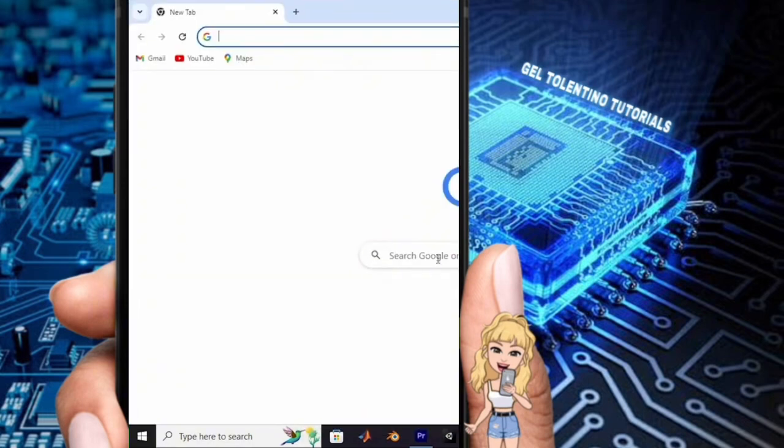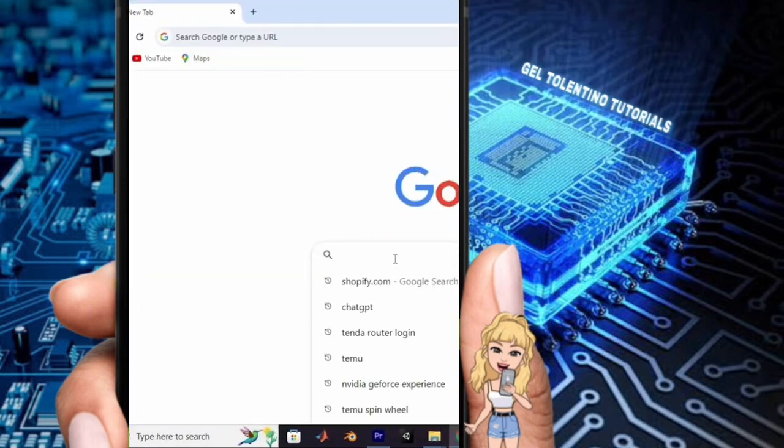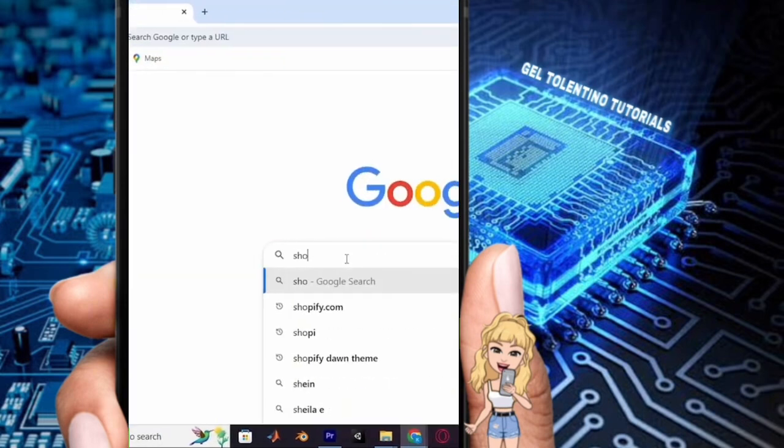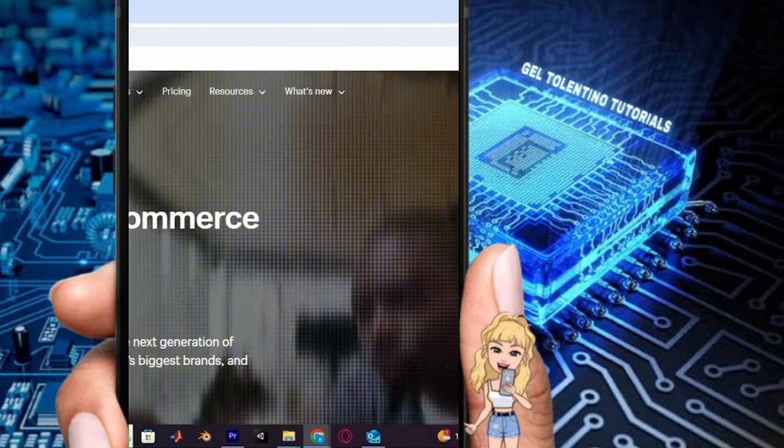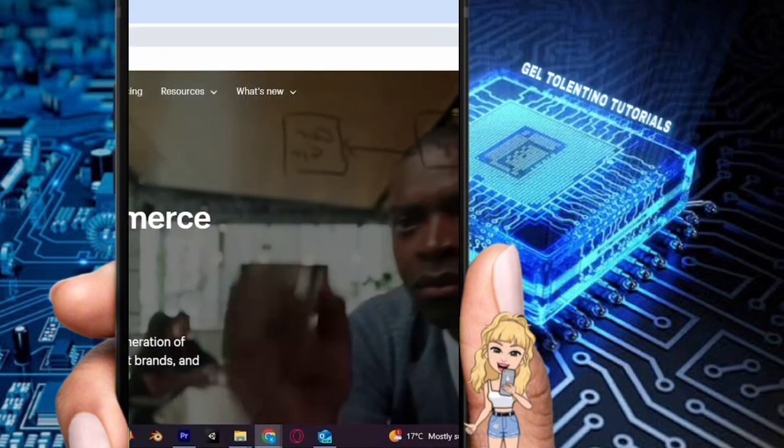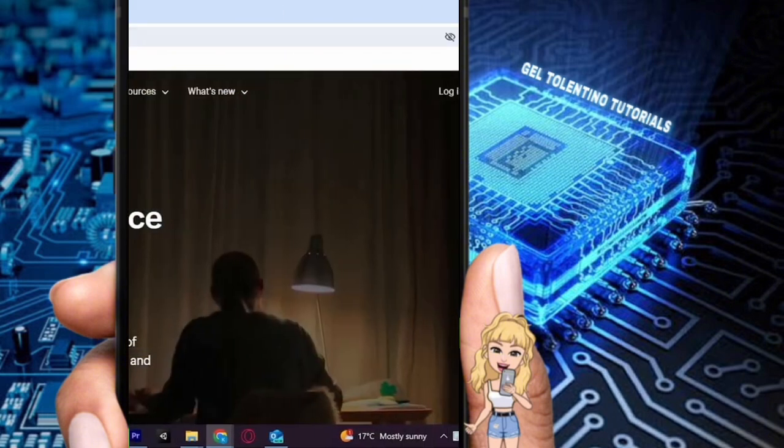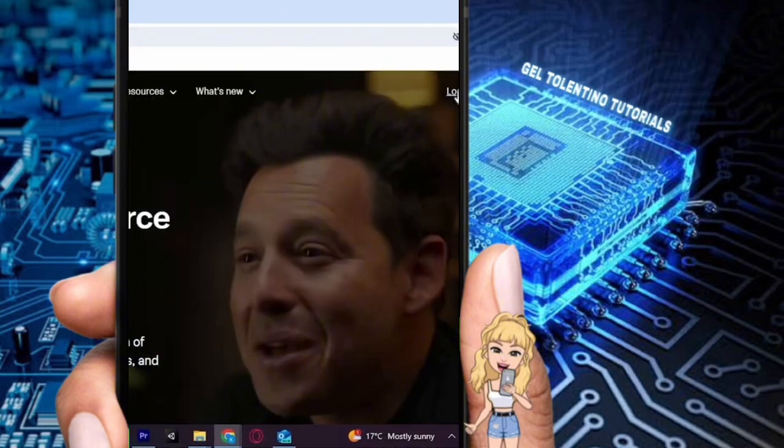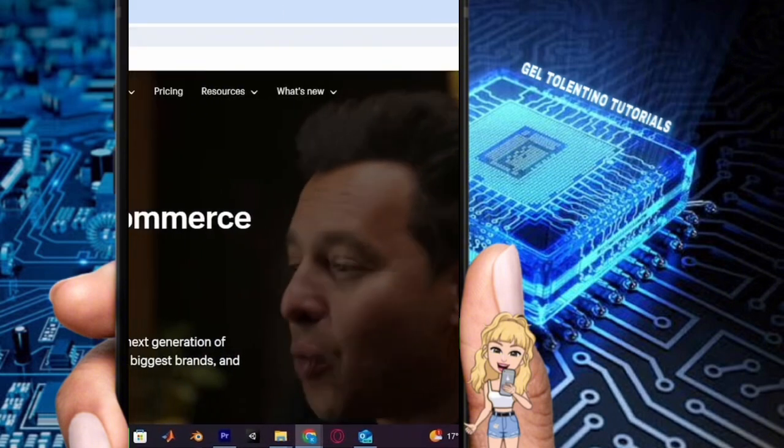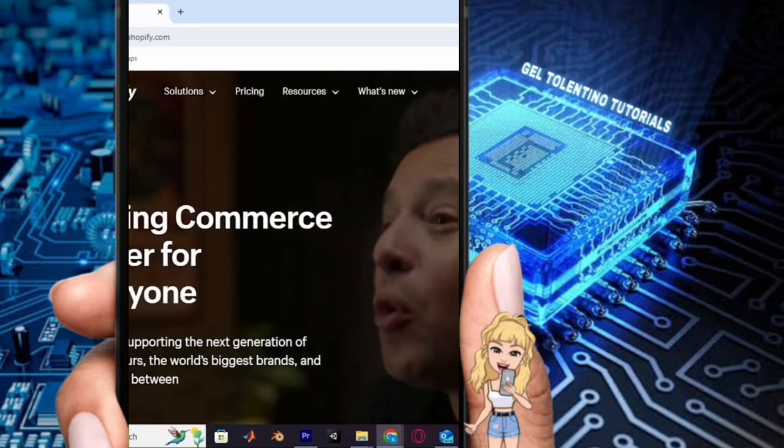And tap to open it. Once the browser is open, navigate to shopify.com. If this is your first time, you'll find a start free trial option to begin. Since I already have an account, I'll proceed by clicking on login.